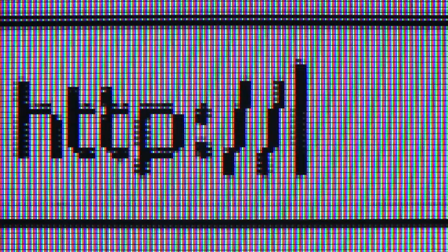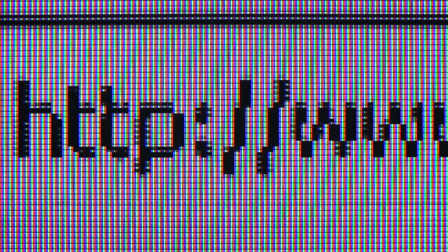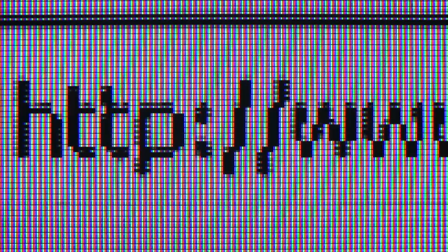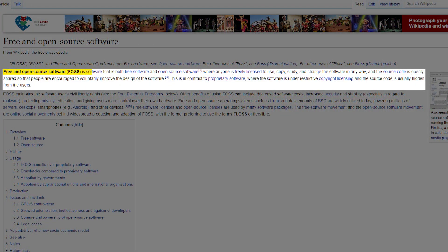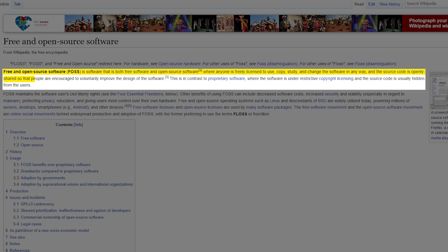So Firefox is a free and open source web browser. The definition of free and open source software, based on Wikipedia, is that it's both free software and open source software where anyone is freely licensed to use, copy, study, and change the software in any way. The source code is openly shared so that people are encouraged to voluntarily improve the design of the software. This is in contrast to proprietary software where the software is under restrictive copyright licensing and the source code is usually hidden from the users.